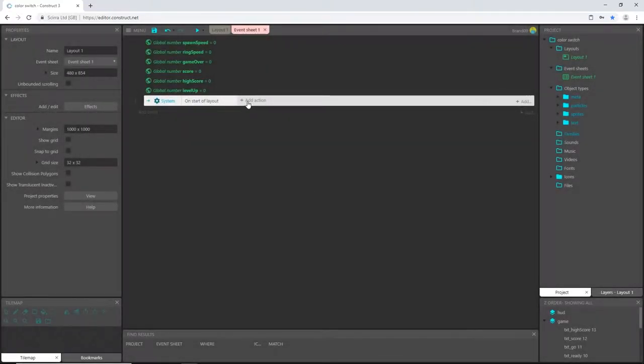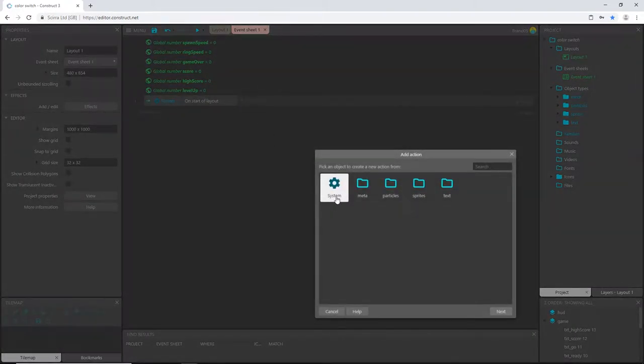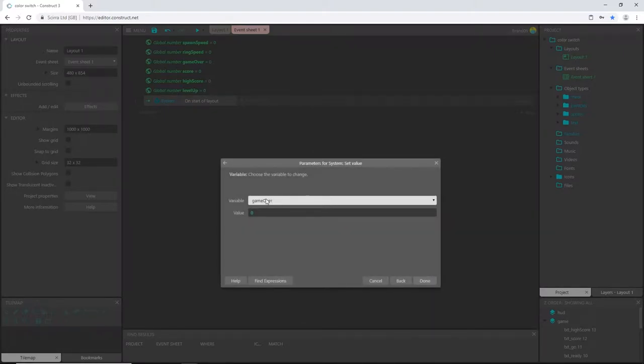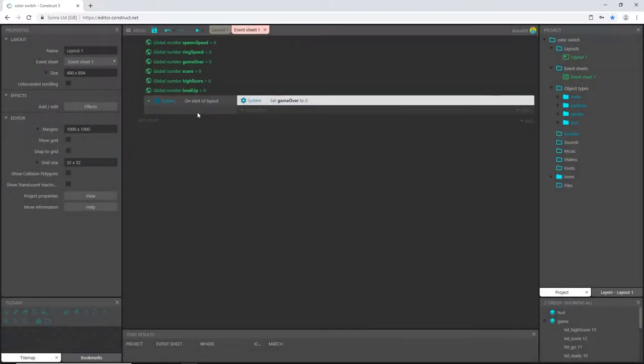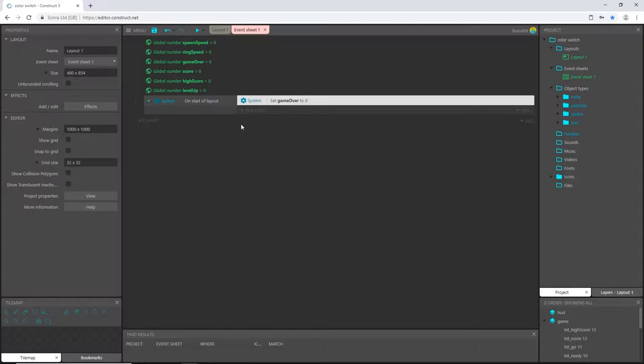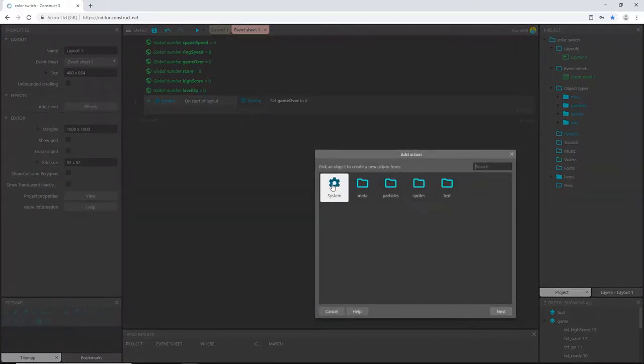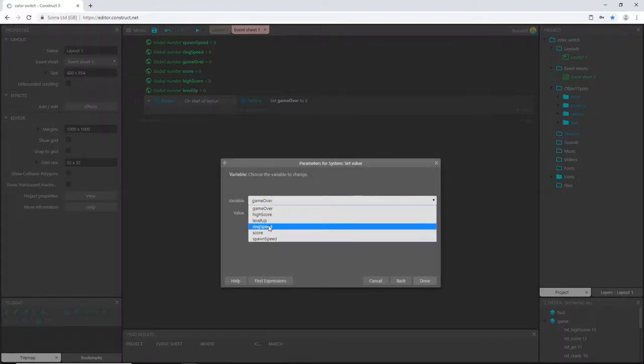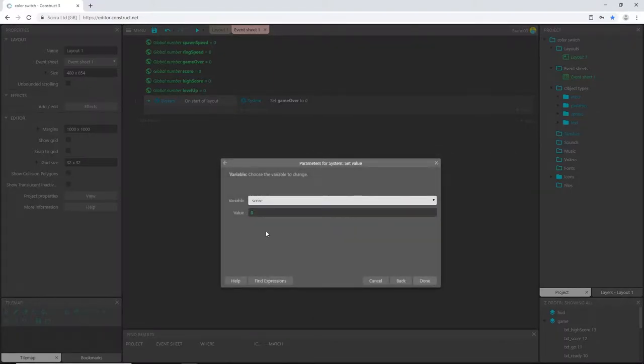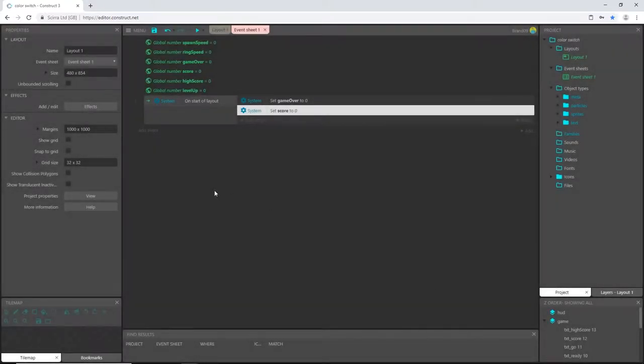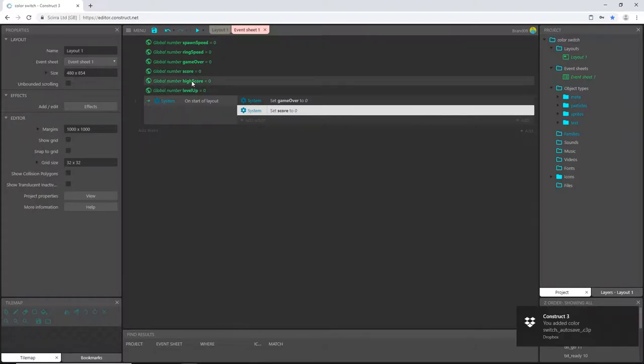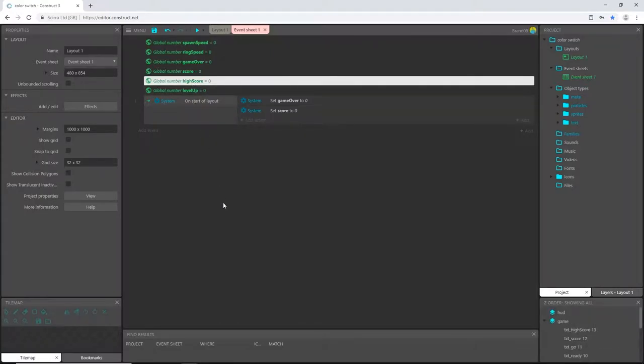And I'm going to add an action. I'm going to say system set value, set value of game over to zero. This says whenever the layout starts, the game over is false. So we are already playing. And then I am going to also add an action system set value of score to zero because each time we restart the layout, I want to reset the score to zero. Then we will keep track of high score as we go along.